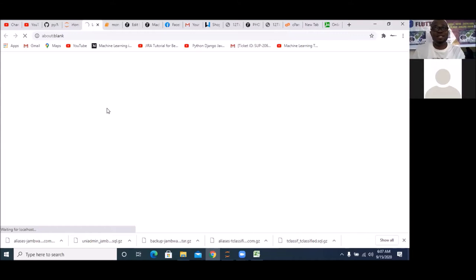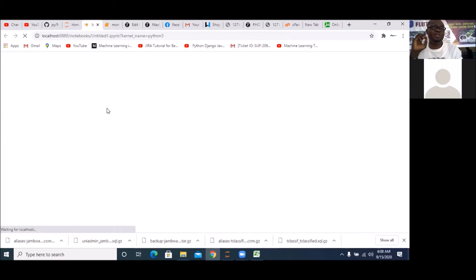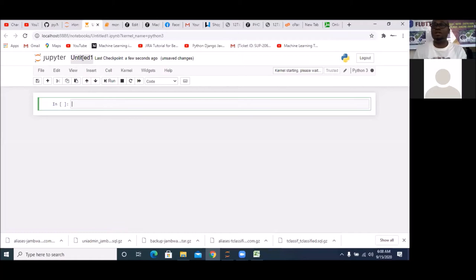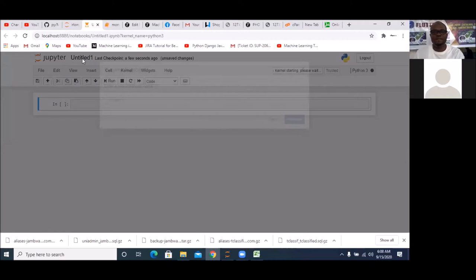So you can see the process we're going through — that is the typical process if you prepare your data from Microsoft Excel. As a data scientist, you should be able to fetch your data, work on the data to make it clean and usable in the Python environment, then use Python to build out the model and do your prediction. Now that my Jupyter Notebook is open, click on the word 'Untitled' to give it a title. We can call it 'Home Price Prediction'.